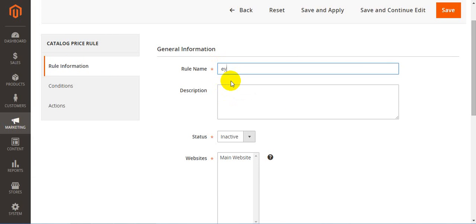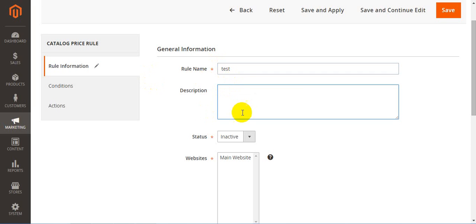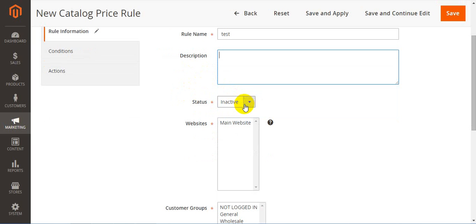First goes rule name. Here you should enter the name of your rule. I'll write 'test,' but you should actually type a name which will help you remember what the rule is about, because this name will not be displayed in the catalog. Next goes description. As you can see, it is optional, so you can leave it empty or type any information related to the rule. It is not shown on the front end.